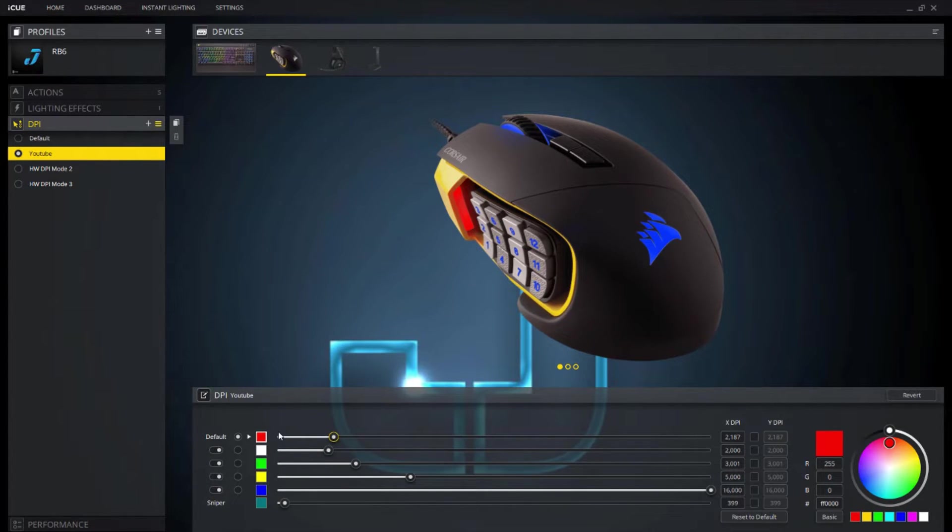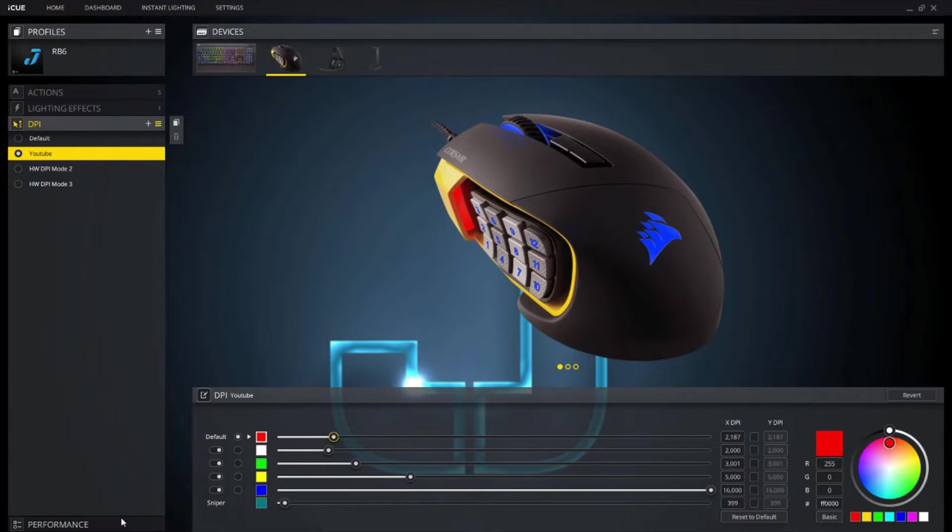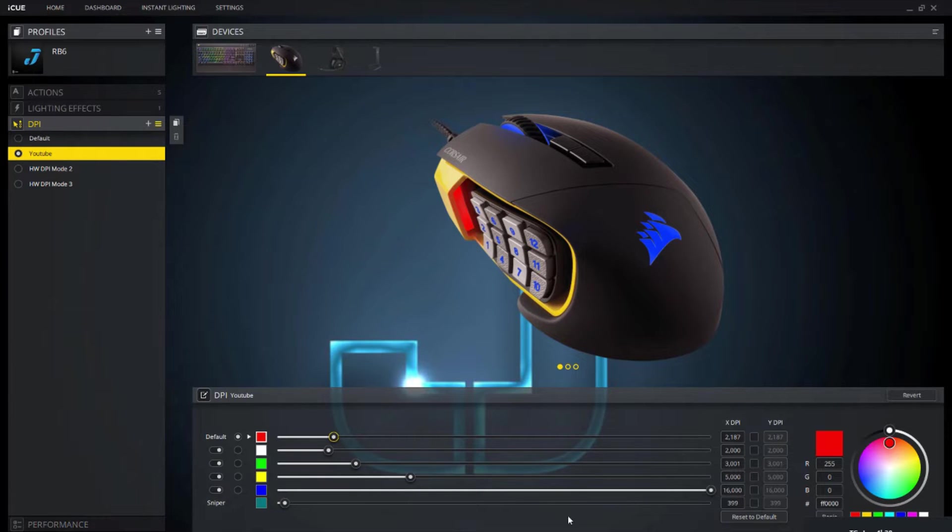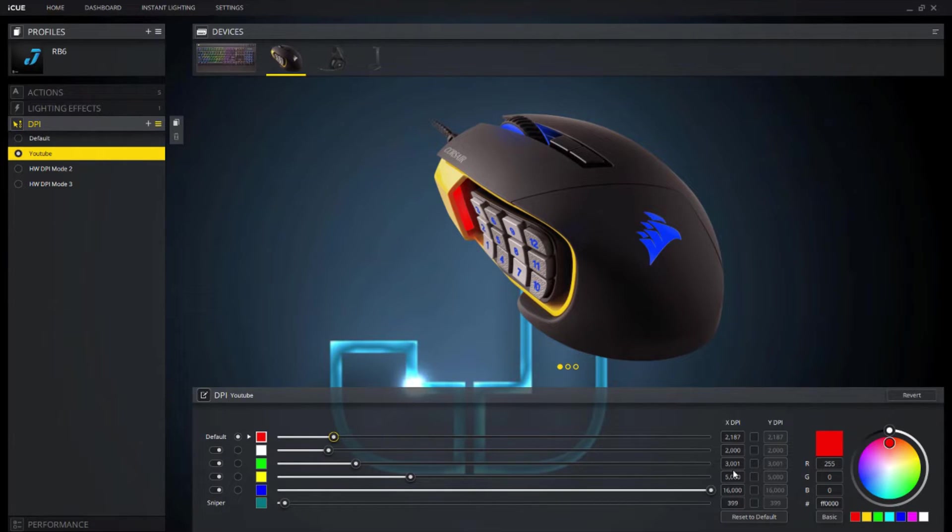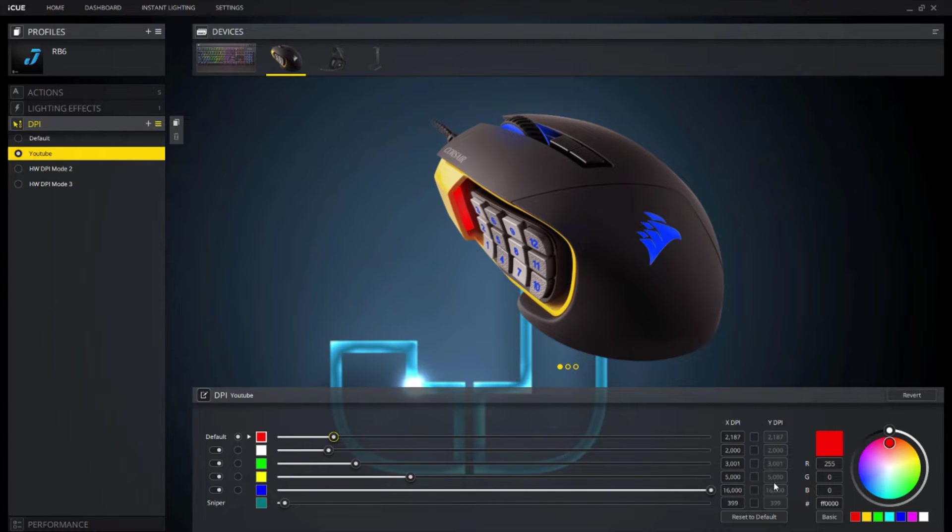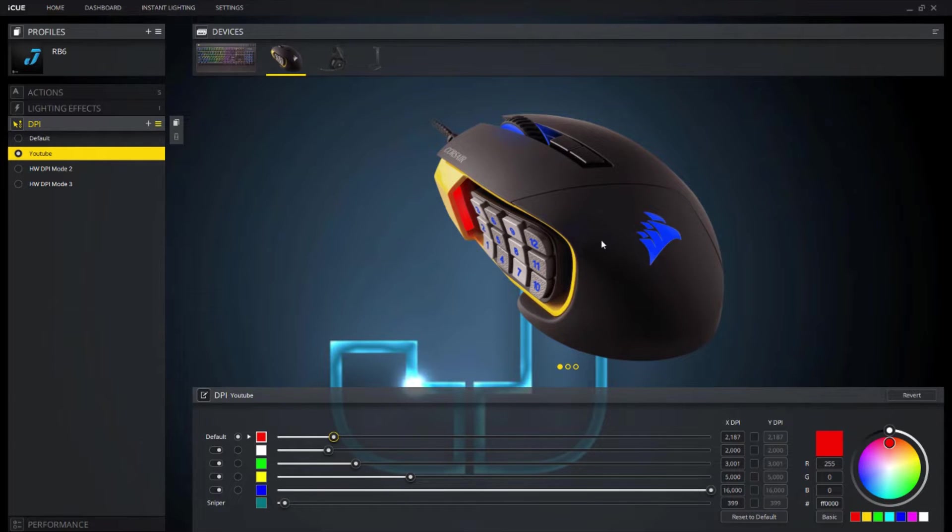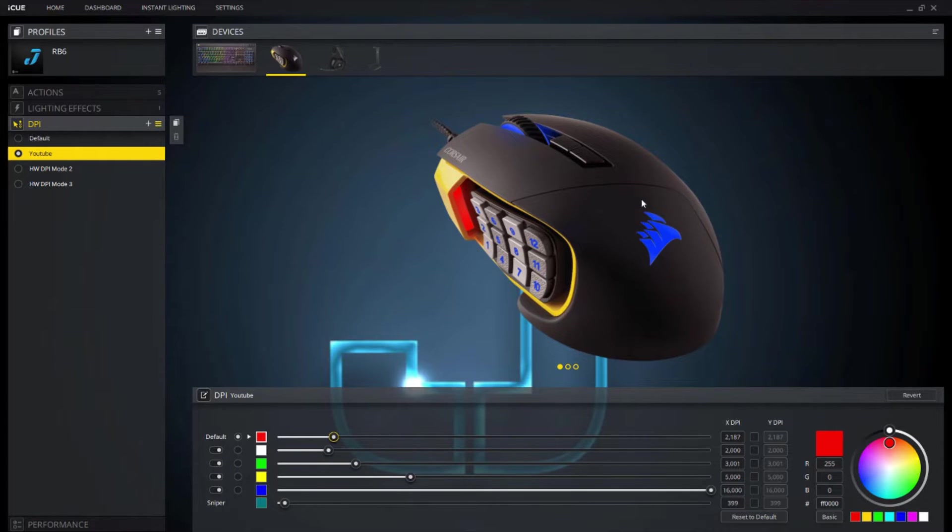So basically when you hit the center button you're changing through the DPI settings on the mouse. You don't really have to go through the actual program. The program is just essentially just stuff that you put in so that way it can tell the performance of the device what to do essentially. So you're really not even interacting with the software other than if you're changing your DPI setting or a macro button setting, stuff like that, or your lighting effects, whatever tickles your peach really.